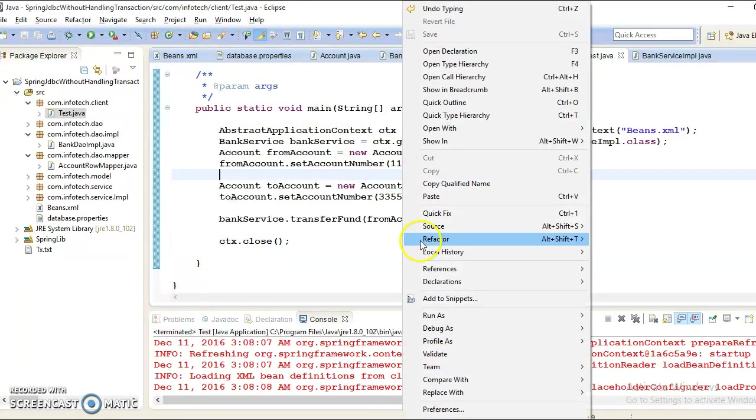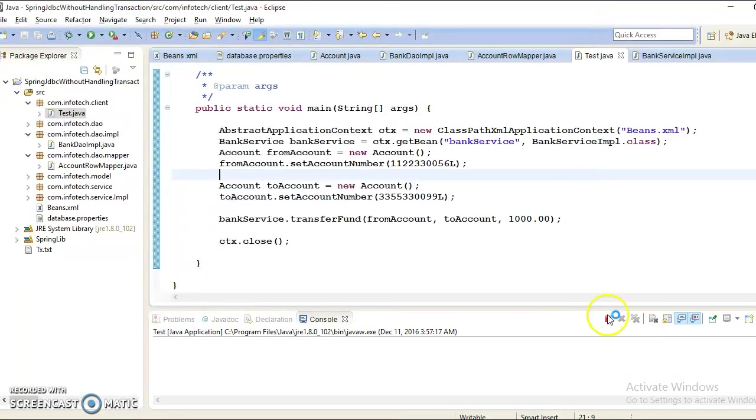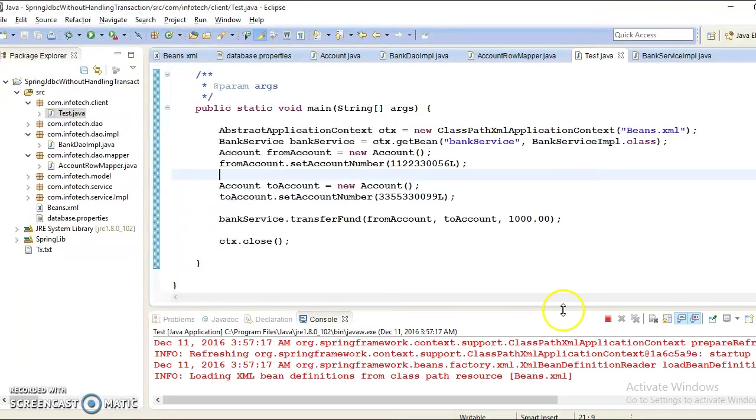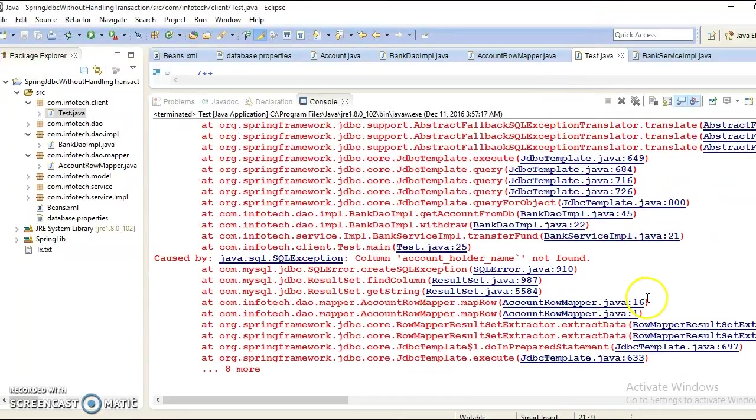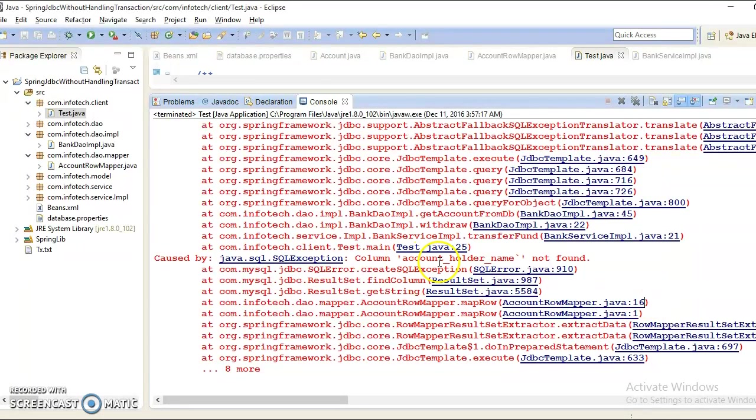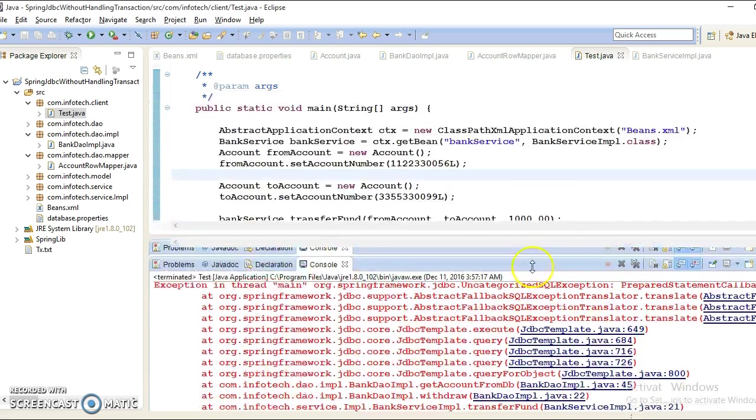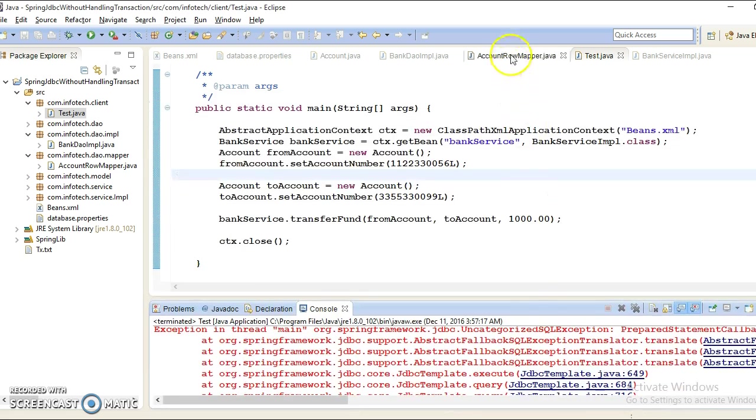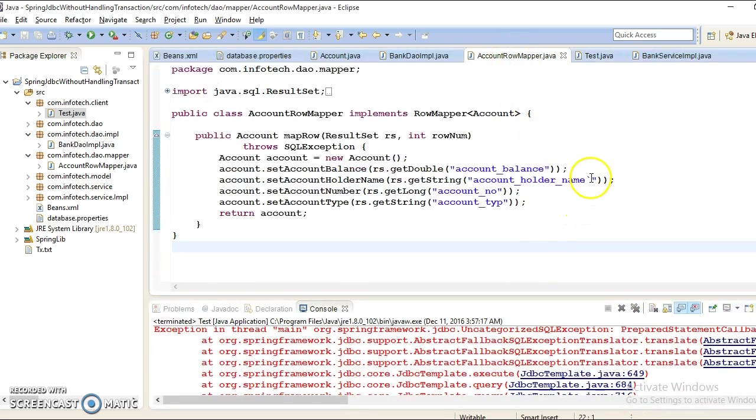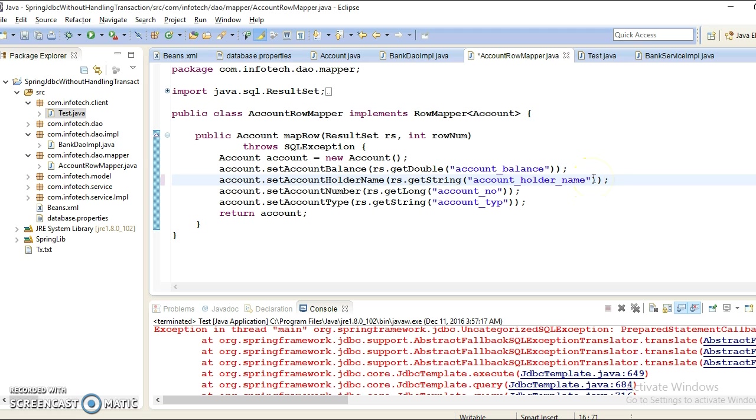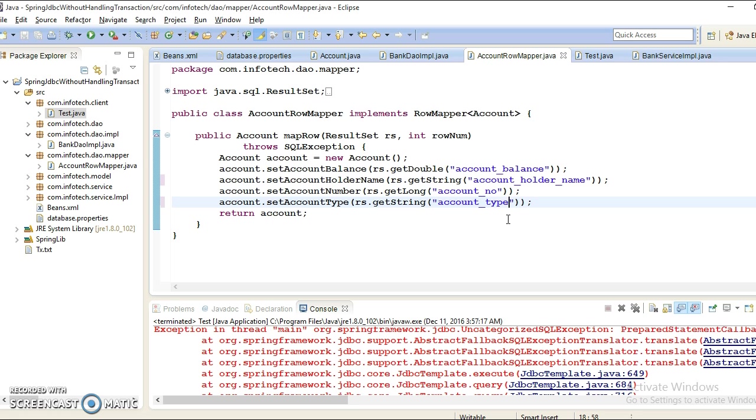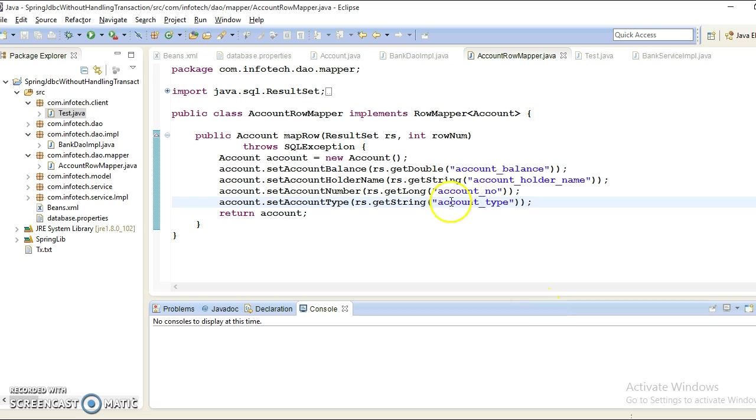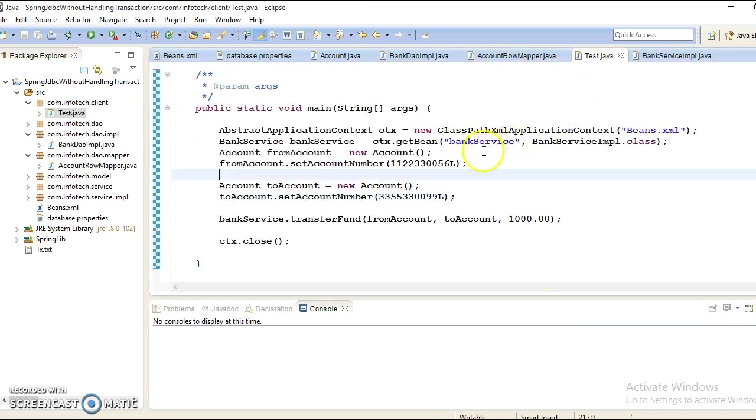Let's run it. Here we get some exception saying that account holder name not found. If you go to the AccountRowMapper class, there is some typo. By mistake I have typed this special character, so remove these things. Apart from this, the column name also has some typo - there should be account_type. Let's correct these two things and try to run from the client program.